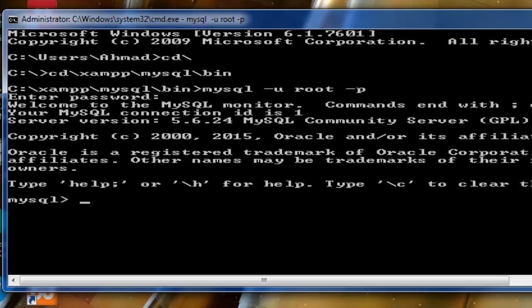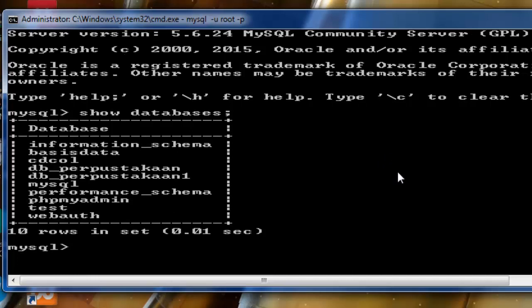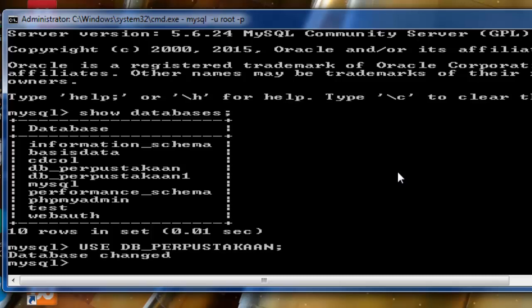Selanjutnya kita akan lihat database. Pada video sebelumnya kita sudah membuat database yaitu database perpustakaan. Selanjutnya kita aktifkan dulu database perpustakaan yaitu dengan perintah USE. Selanjutnya kita akan melihat tabel yang ada di database perpustakaan.